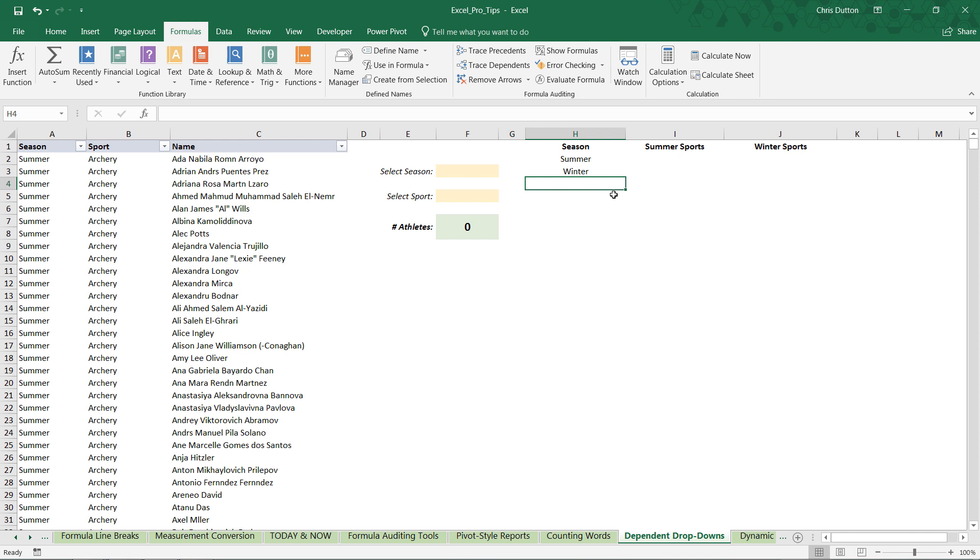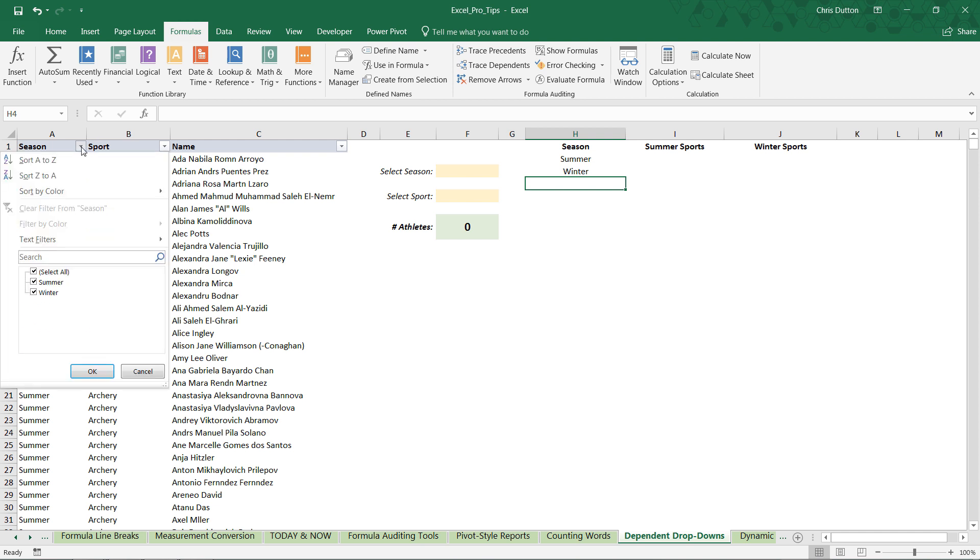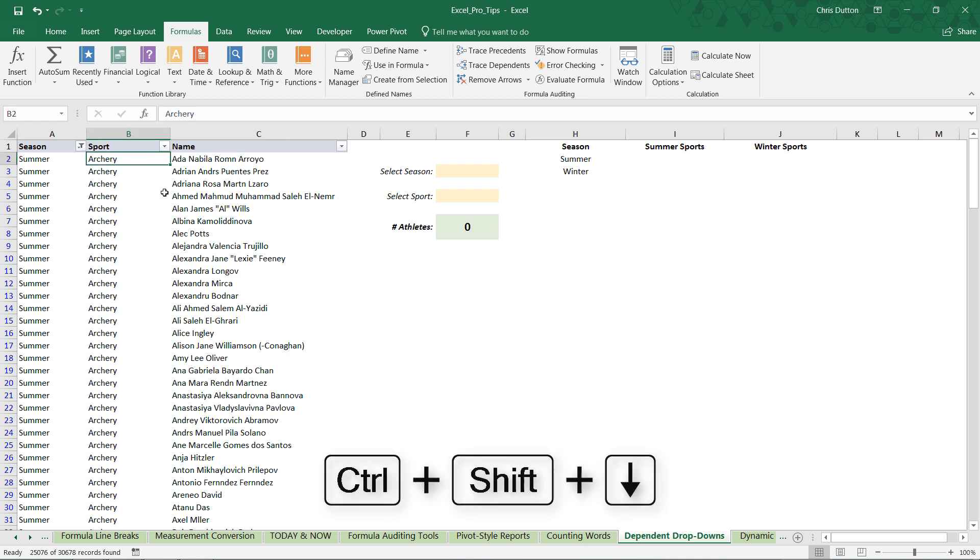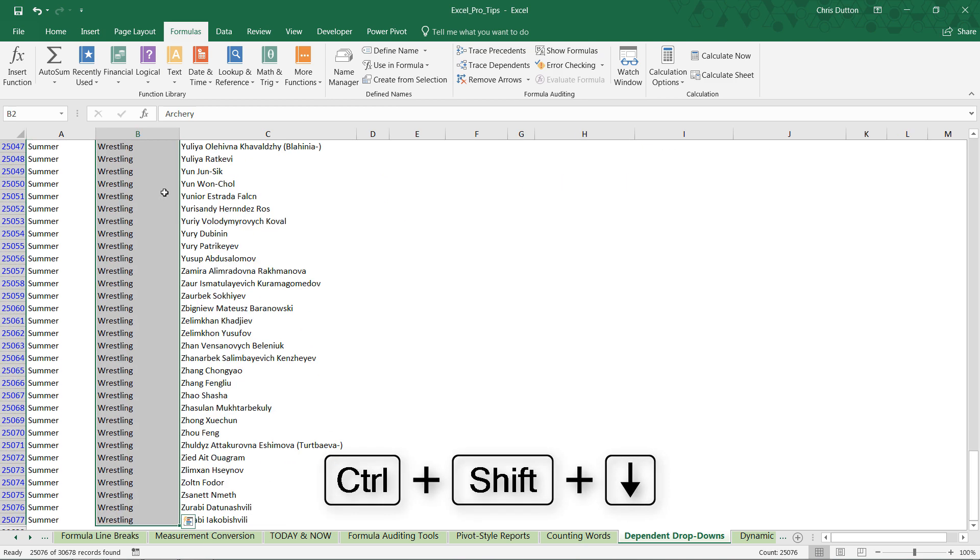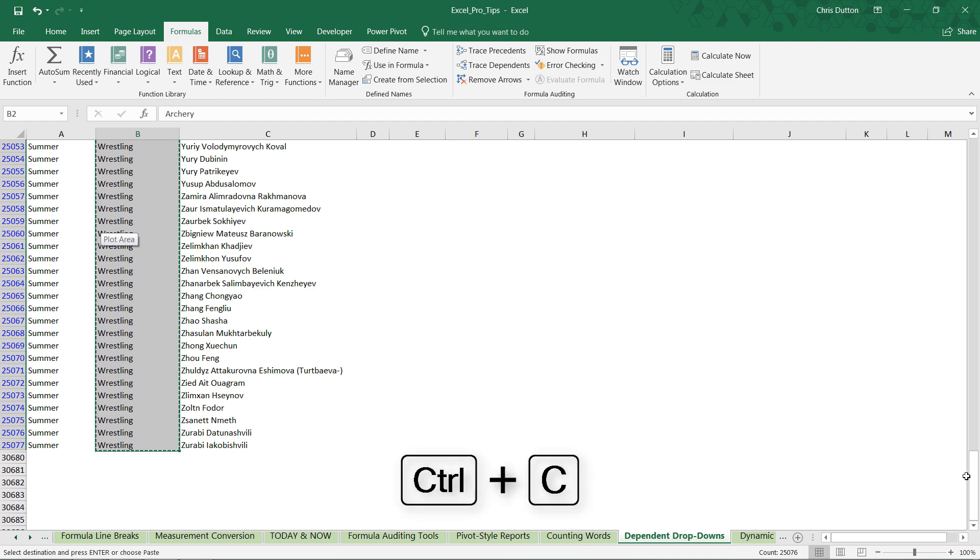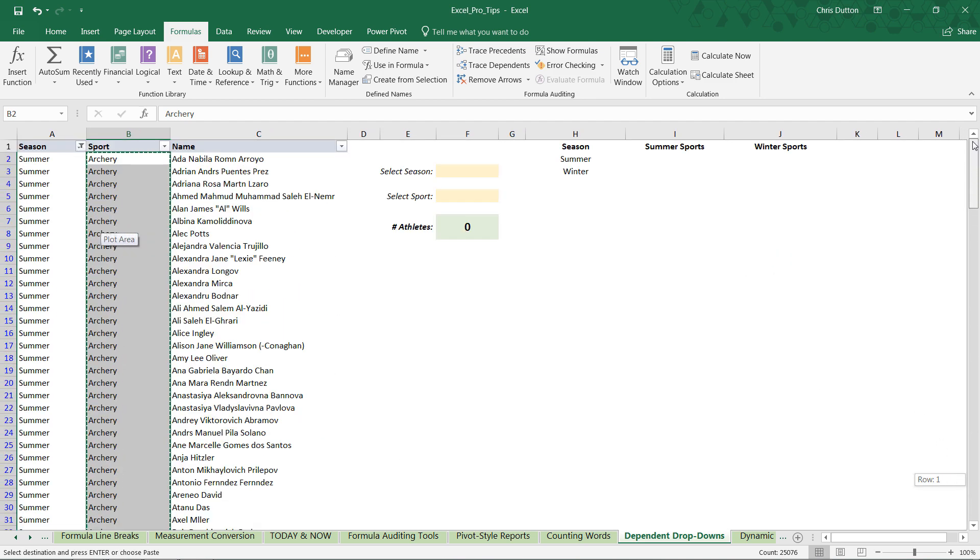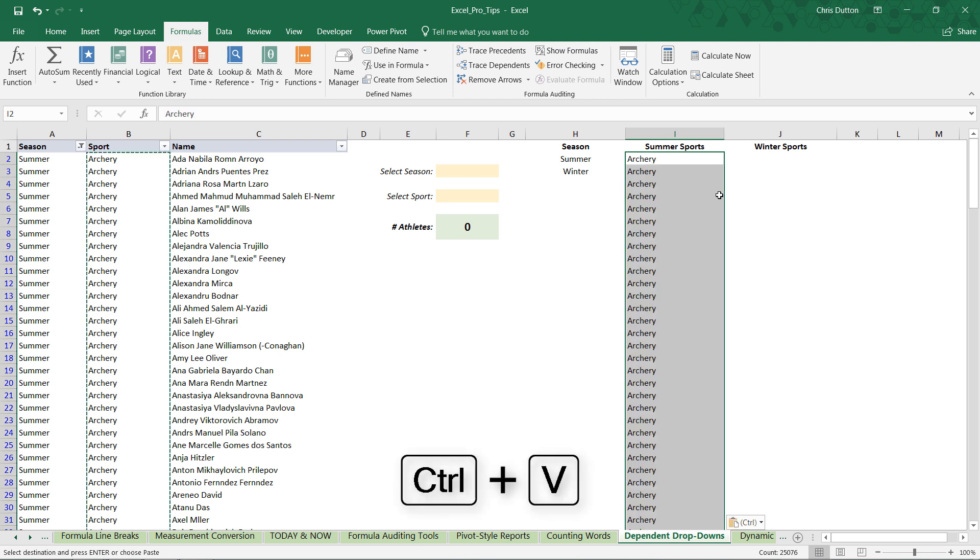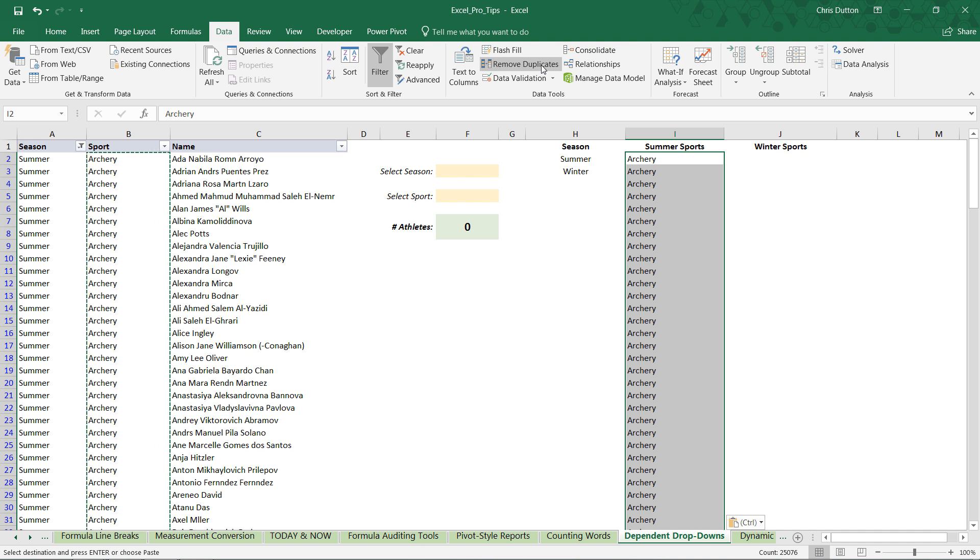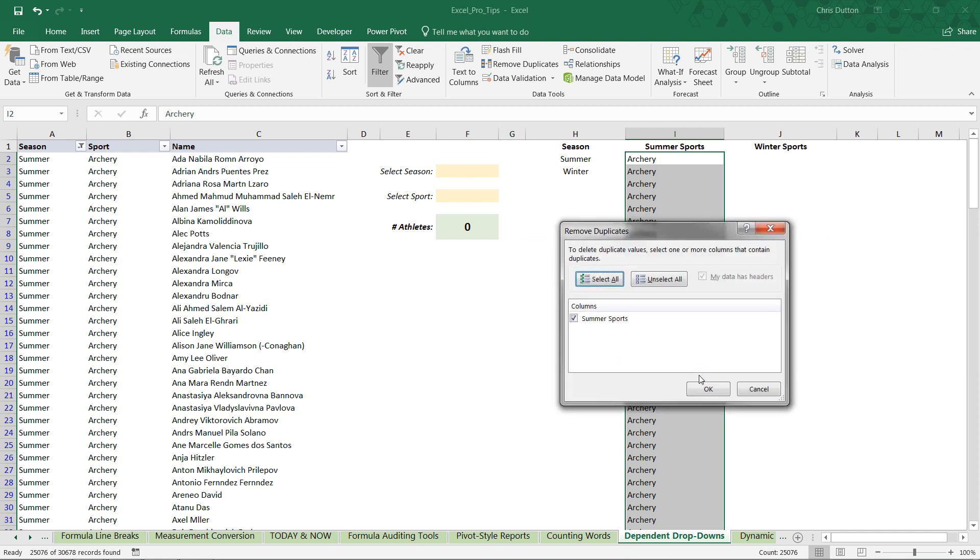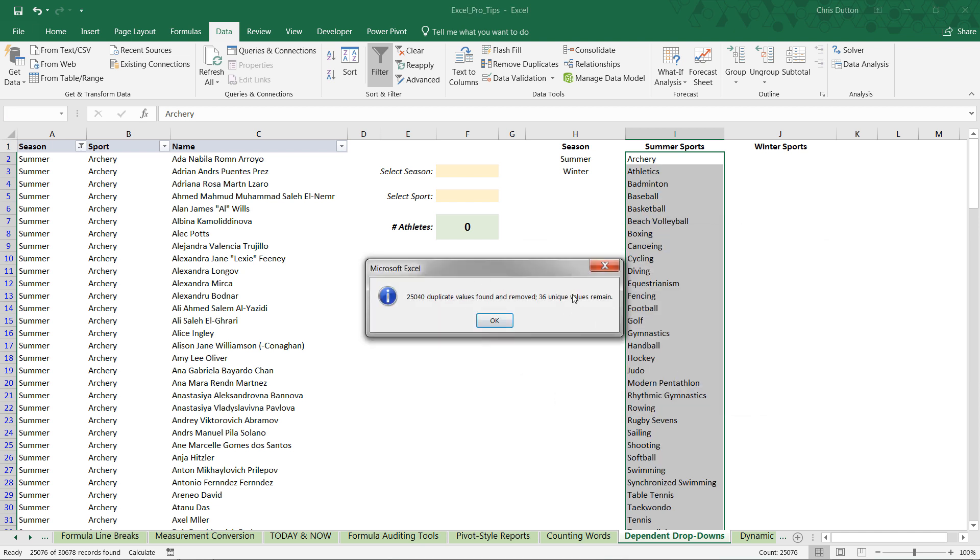And now to get the unique summer sports and winter sports, a few ways to do it. We could use the advanced filter option, which we covered in another pro tip. Or in this case, all I'm going to do is filter my source data here. Let's only look at summer. I'm going to grab cell B2 and control shift arrow down to select the entire column of values. Control C to copy. Go back up. Select I2. And control V to paste. And then in my data tab, I'm going to remove duplicates and continue just with that current selection in column I. Press remove. Okay. And there you go. We have 36 unique summer sports listed here.